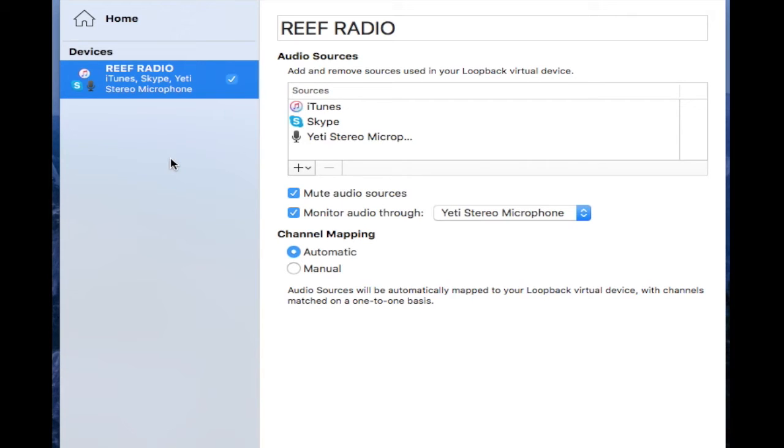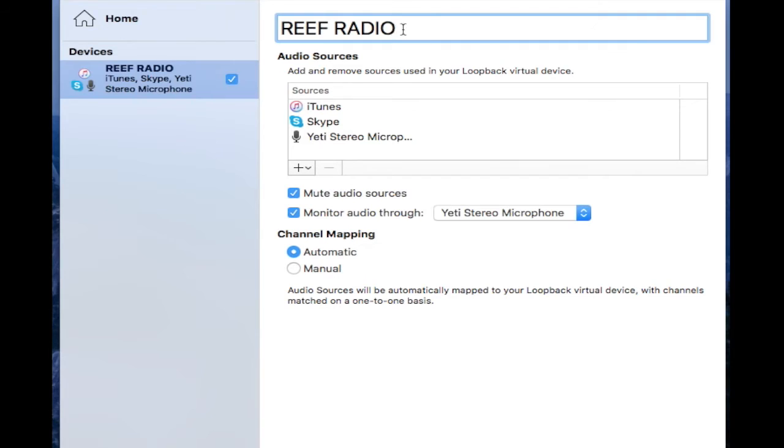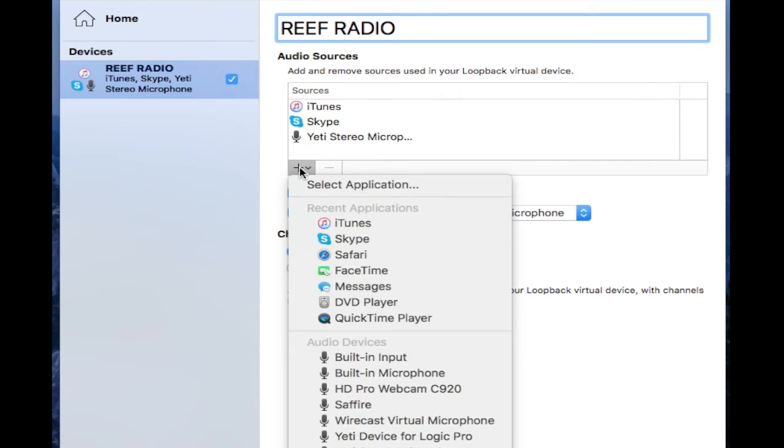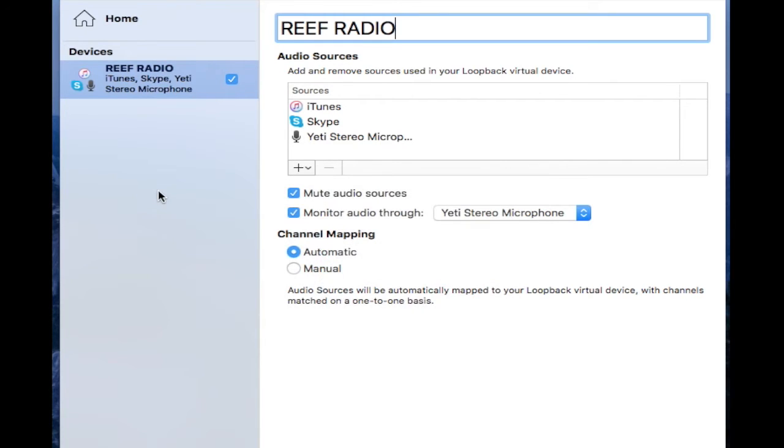So what you're going to do is launch this Loopback software, and I created a connection called Reef Radio. This is the one I use for my live broadcast. And what I've done is I've added sources by clicking here. You can select what you want to add.